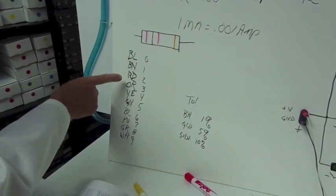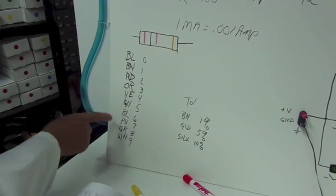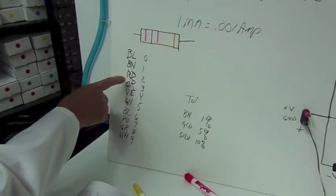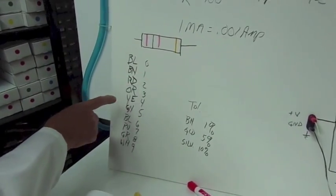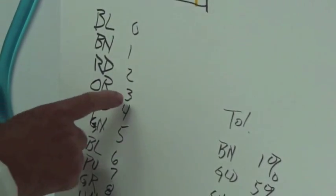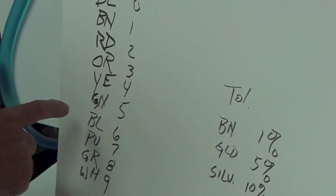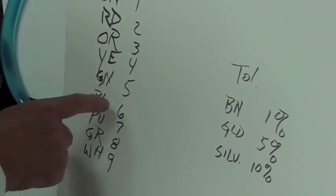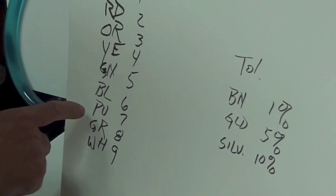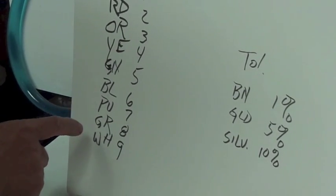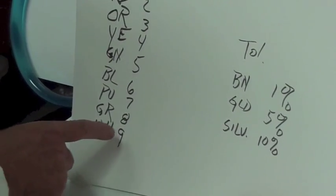Here's the code to the colors. Black is zero. Brown is one. Red is two. Orange is three. Yellow is four. Green is five. Blue is six. Purple or violet is seven. Gray is eight. And white is nine.